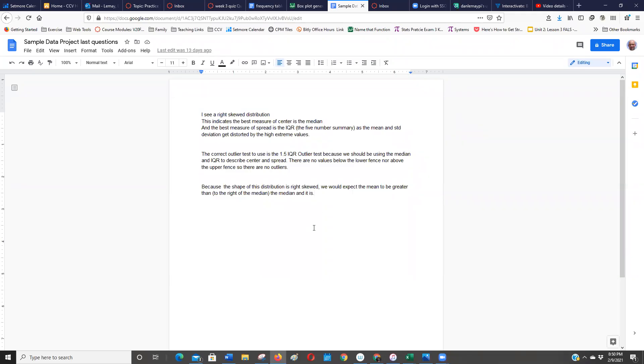Okay, this is how to share a Google document. I've got the document open and I'm going to click share.